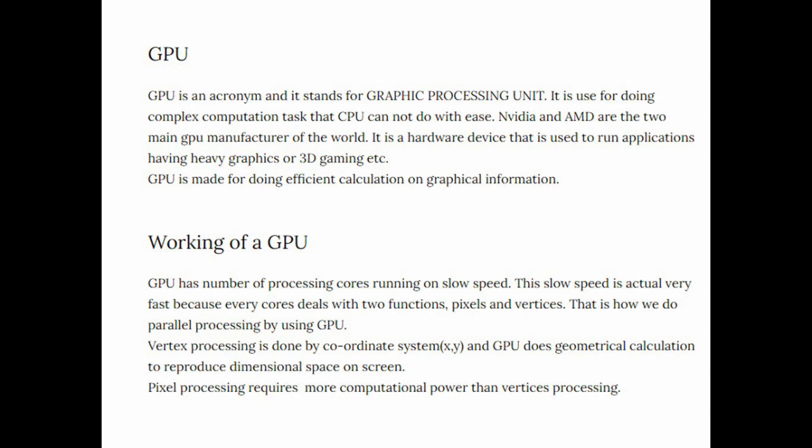Vertex processing is done by the coordinate system. In the case of 3D we have three ordinates: x-axis, y, and z. GPU does geometrical calculation and reproduces dimensional space on your screen. That's how GPU works for the vertices.